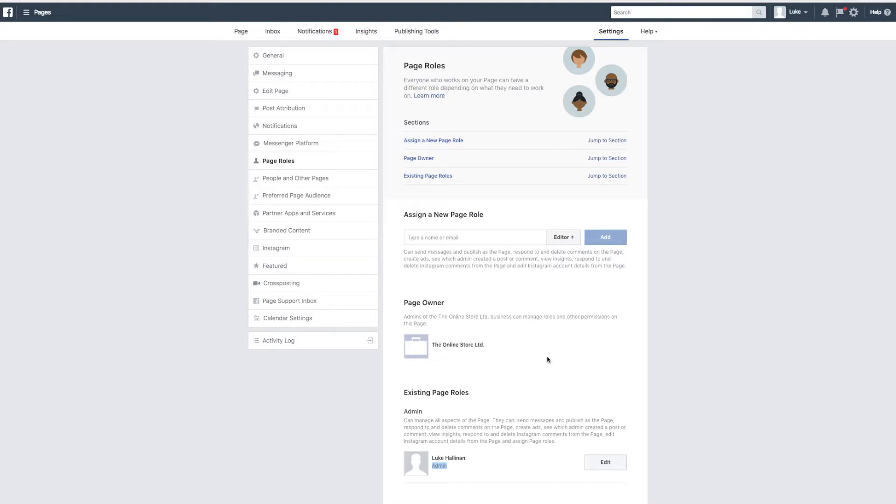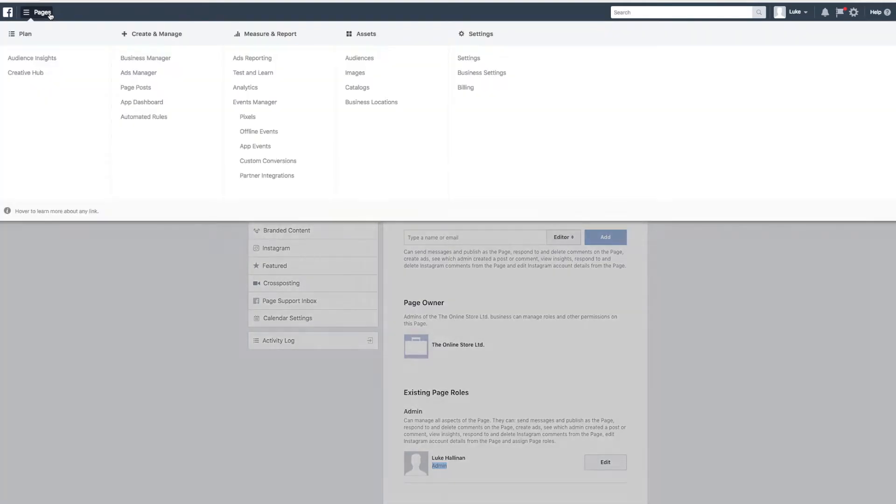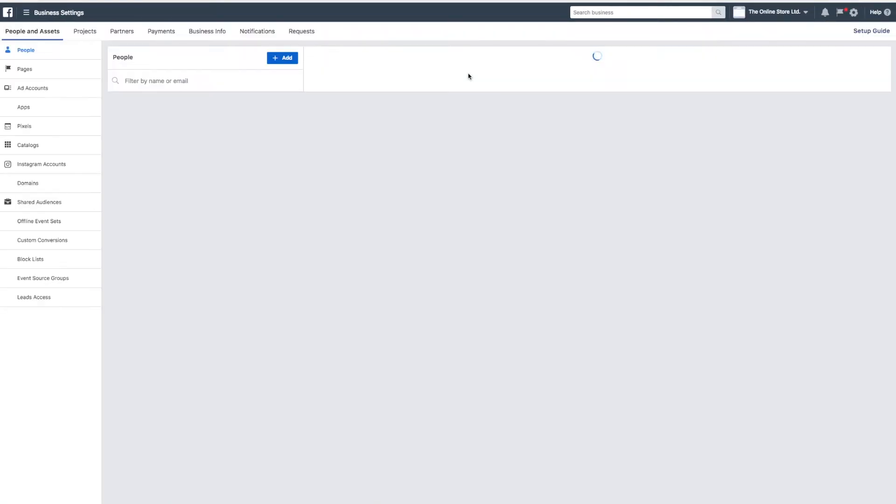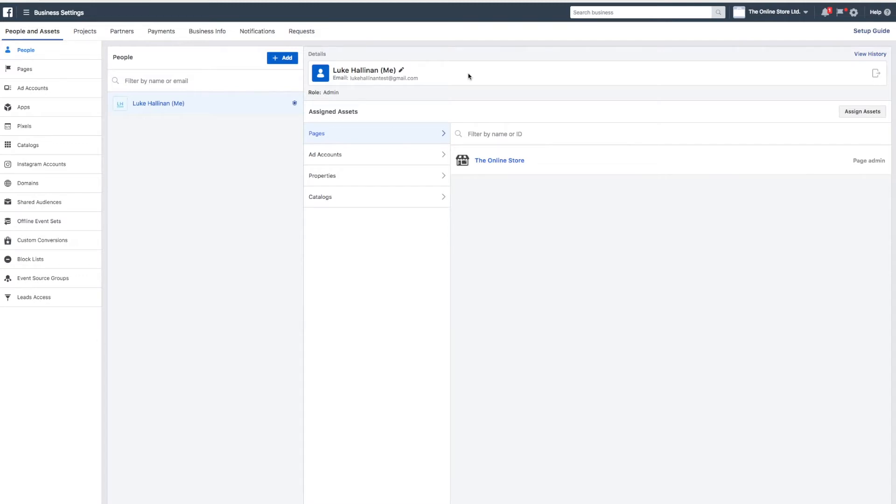Next, you need to check whether you are an admin for the Facebook Business Manager that owns the ad account that you want to connect to. You can do this by navigating to your Facebook Business Manager business settings. You should look for your name in the people section here and check that your role is admin.